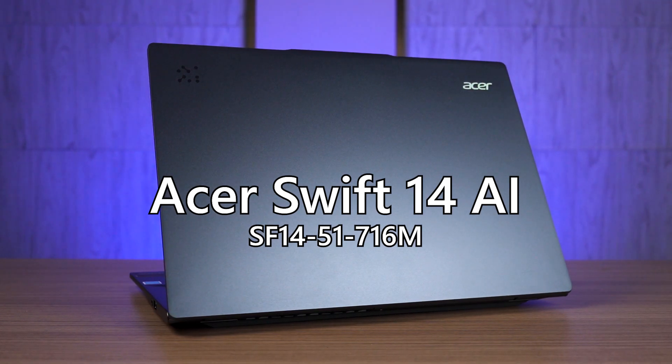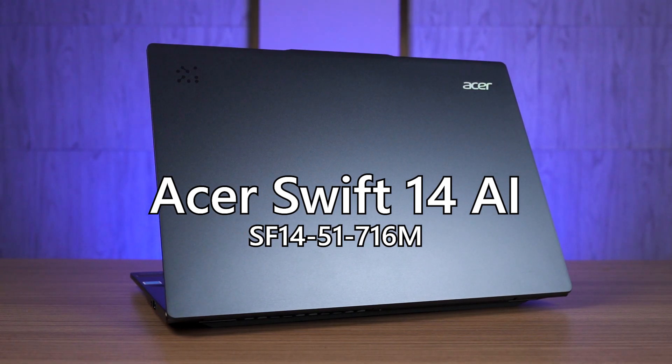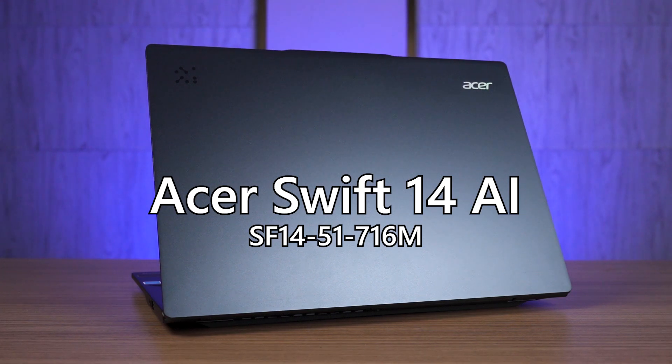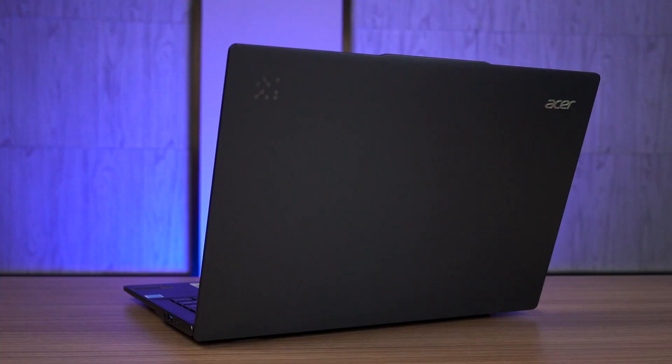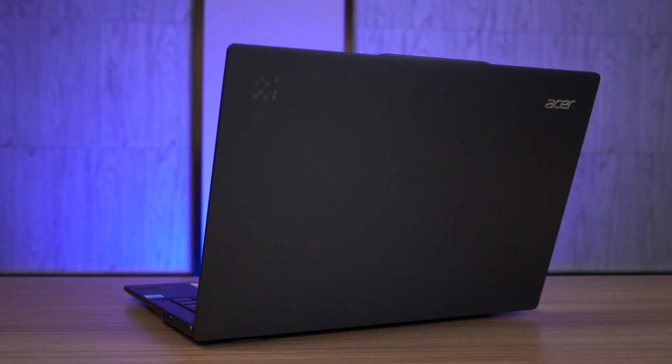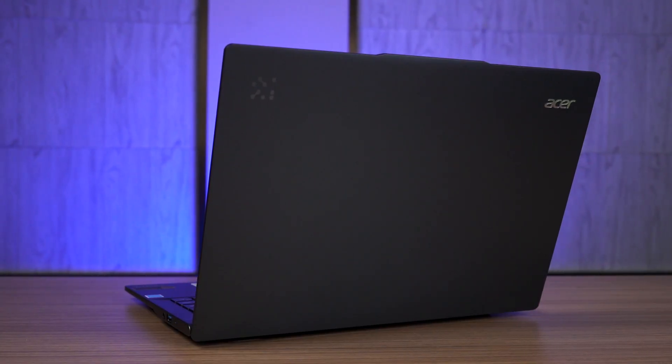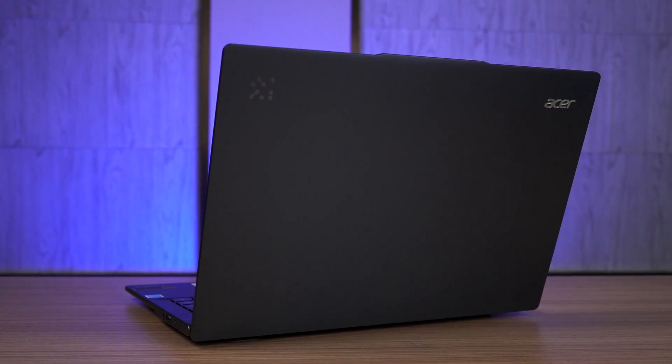Is this laptop actually good? Well, let's take a look at the design first. At first glance, there's really nothing out of the ordinary here. It's a sleek looking laptop, thin and also has an aluminum chassis.